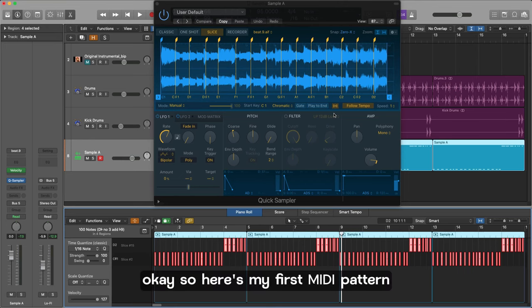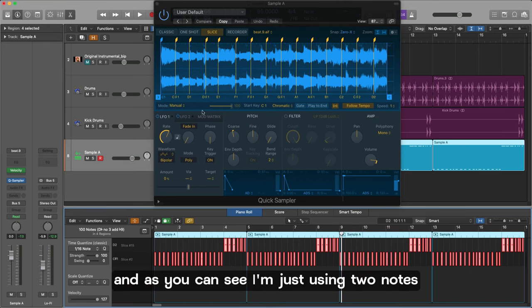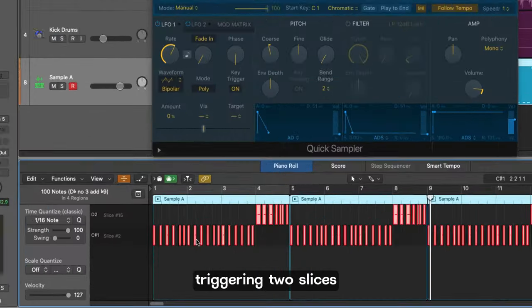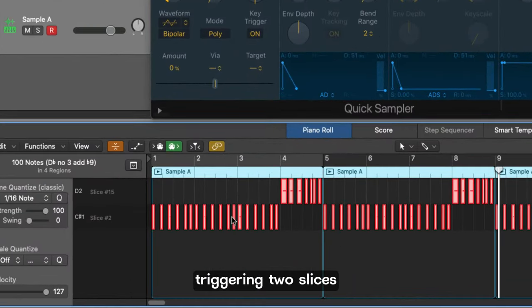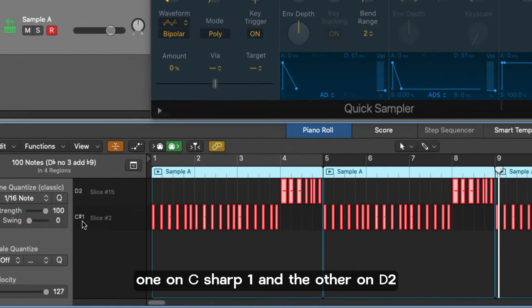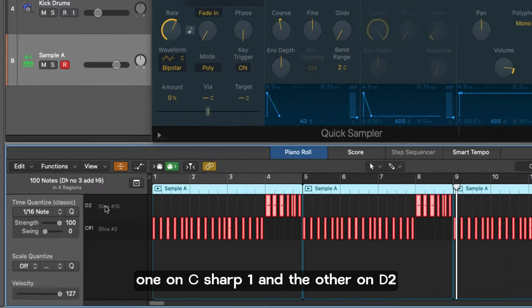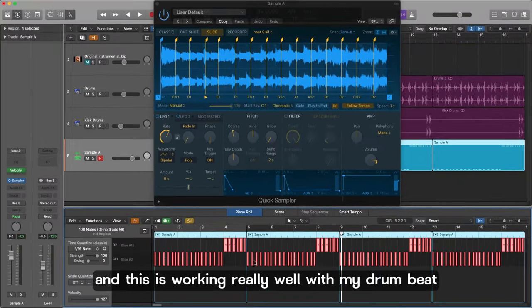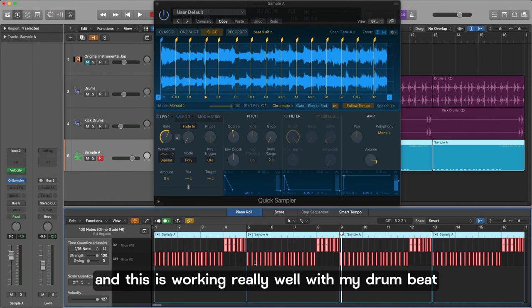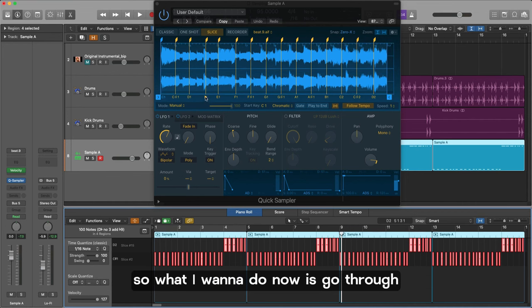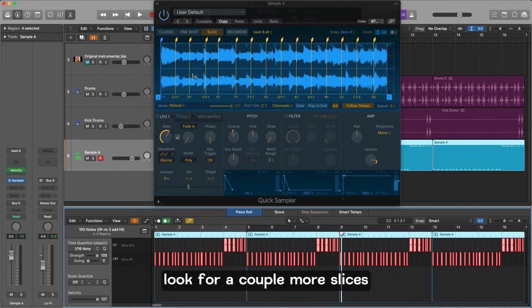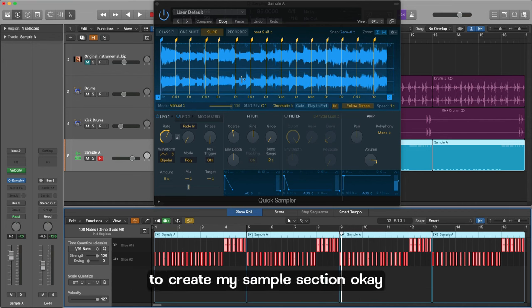Okay so here's my first MIDI pattern and as you can see I'm just using two notes triggering two slices. One on C sharp one and the other on D two and this is working really well with my drum beat. So what I want to do now is go through look for a couple more slices that I can combine together to create my sample section.